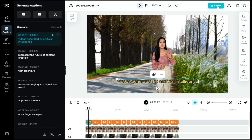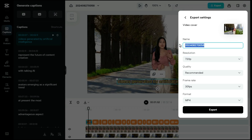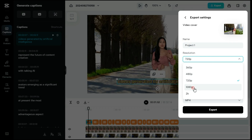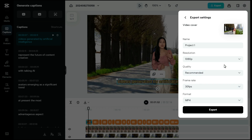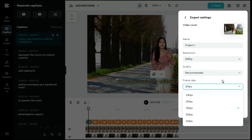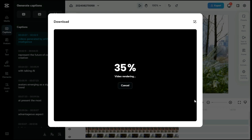After we are satisfied with all our settings, we will click the export button to download the video. Here we can also share our video directly on TikTok, YouTube, Facebook, and Instagram. By clicking on the download button, we will do the final settings of our video, like we can change the name of our video and select its resolution. Next we can select the quality of our video and also select the frame rate according to our need. After we are satisfied with the settings, we will click on the export button to save our video.